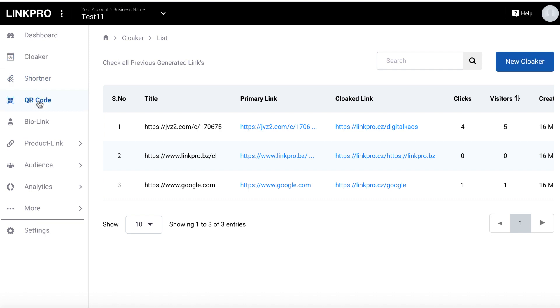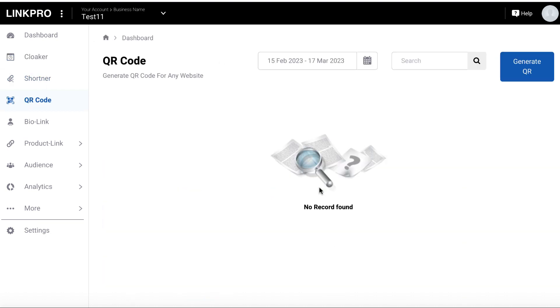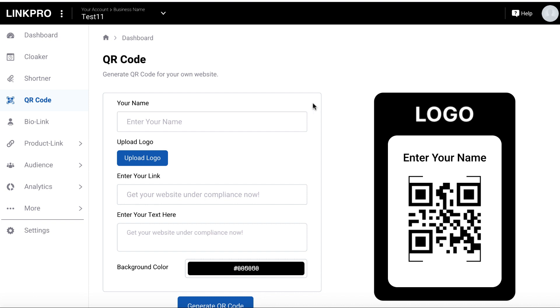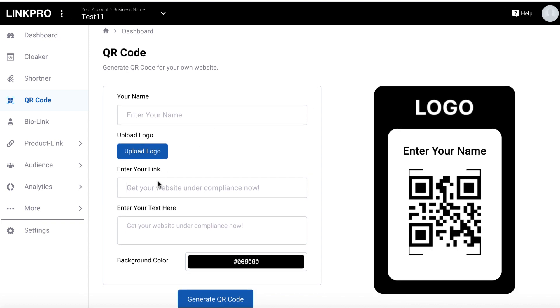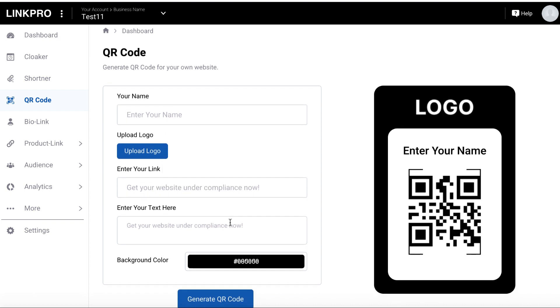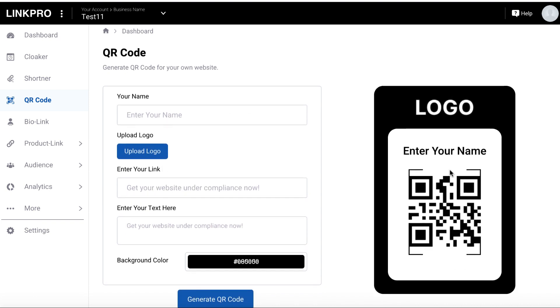For example, if you want to use the QR code, you just hit generate QR code up here. You enter your name, your link, and it will generate the QR code here for you to download.